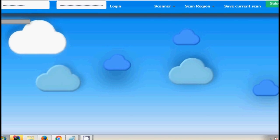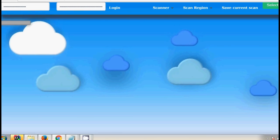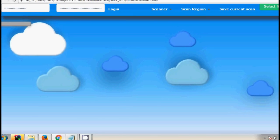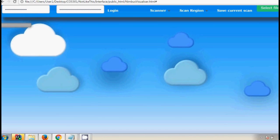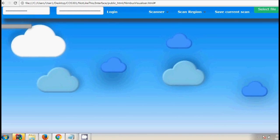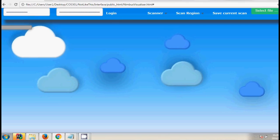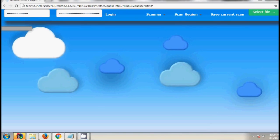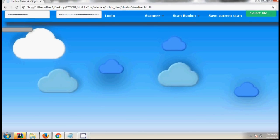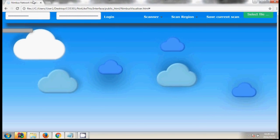Hi everyone, thank you for taking the time to watch this presentation. I'm Jed Schneier, team leader for Team Not Like This, and this is Nimbus.